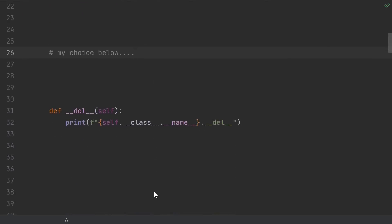So in this video, let's check out dunder del, see what it's supposed to do, hone in on some of those pitfalls, and of course, see some more robust alternatives at the end.